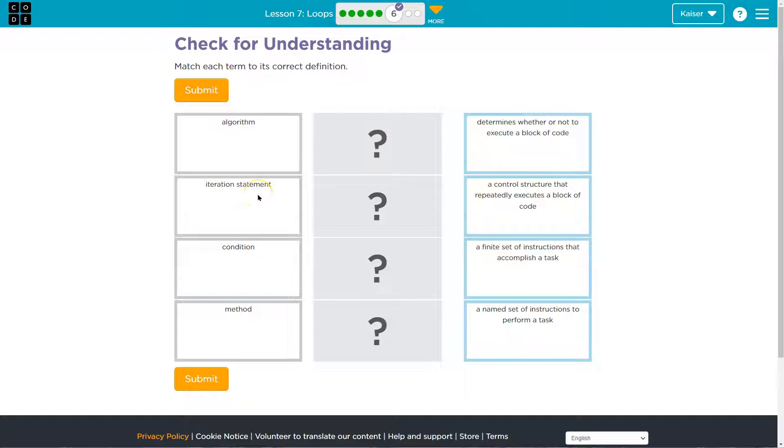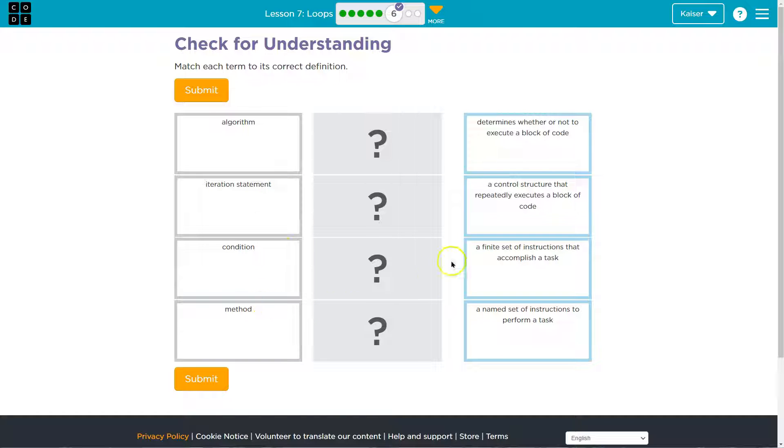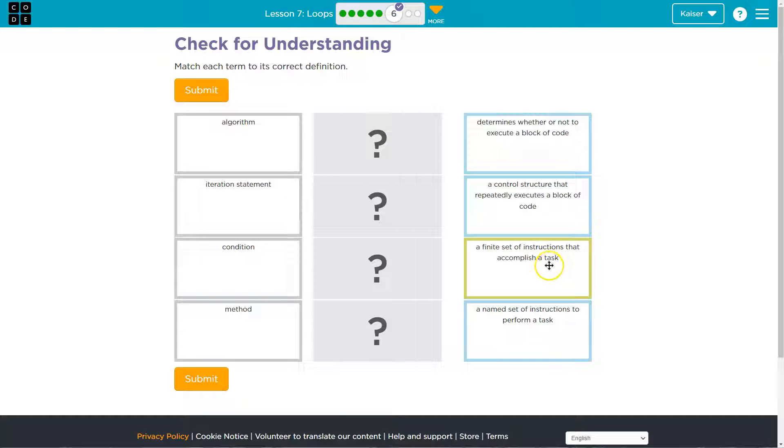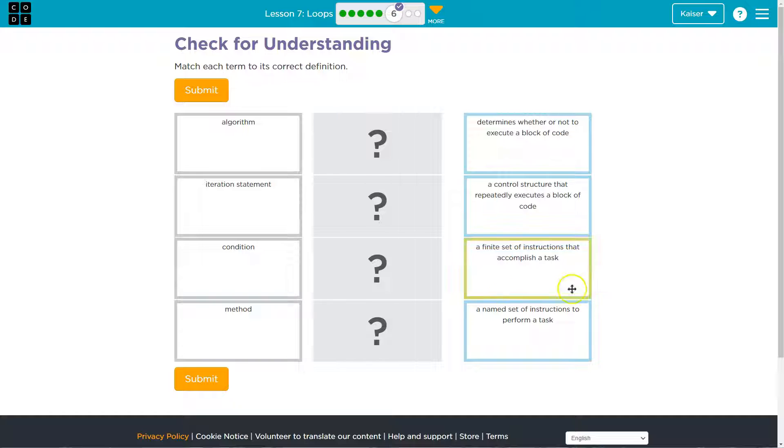So algorithm, iterative, iteration statement, condition, or method. Determines whether or not to execute a block of code, control structure that repeatedly executes a block of code, a finite set of instructions that accomplish a task.